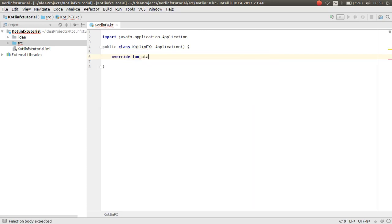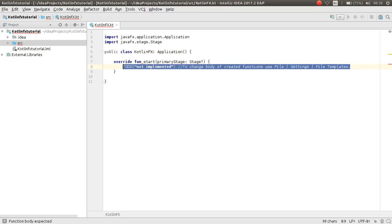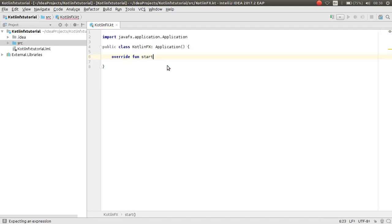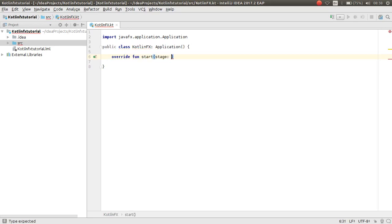You should override the `start` function. As you can see, it is automatically added. There is a `val` variable called `stage` from the Stage class.